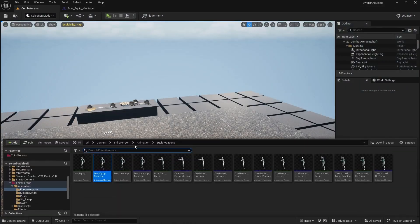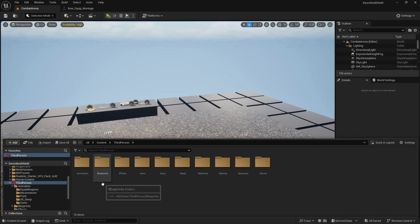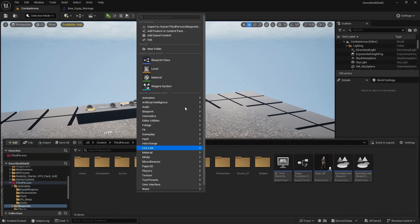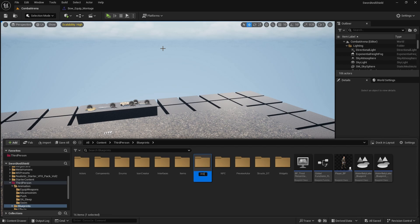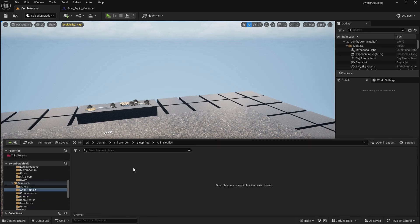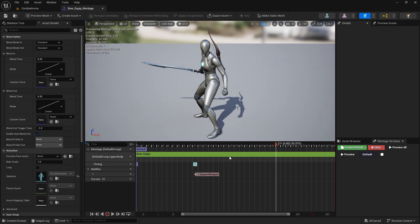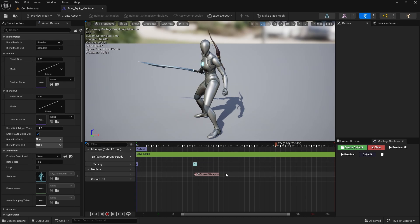First thing, let's go to the Third Person blueprints folder. In here I'm going to create a new folder and we'll keep anim notifies here. This will be for actual animation notifies but also notify states. The difference is that a notify tells you the starting point when something needs to happen, while notify states have a starting point and an ending point so you can execute something in between, like a line trace for example.